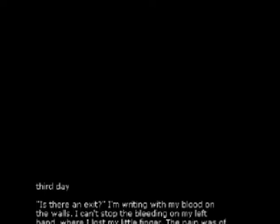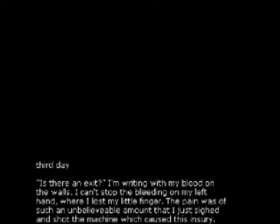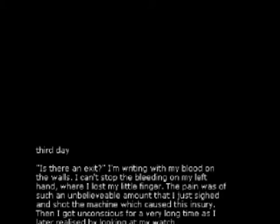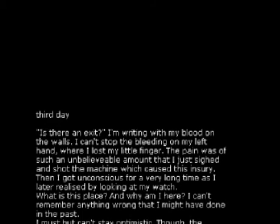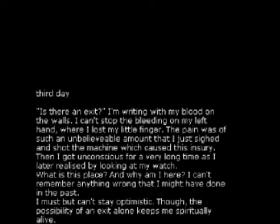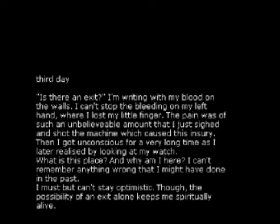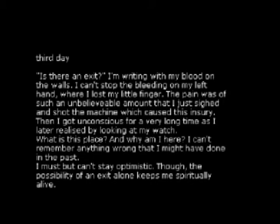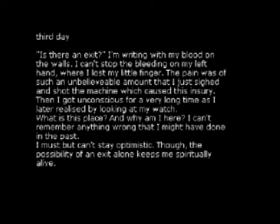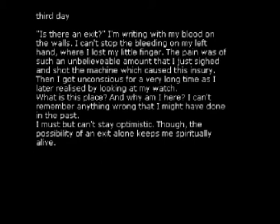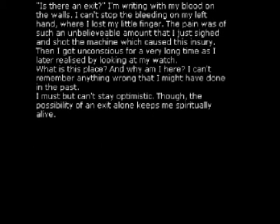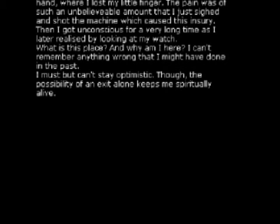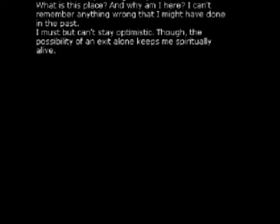See? Oh, not a diary. Third day! Is there an exit? I'm running with my blood on the walls. I can't stop the bleeding on my left hand where I lost my little finger. The pain was such an unbelievable— Ha! An exit! There is no exit in Halfquake. So... Silly boy.